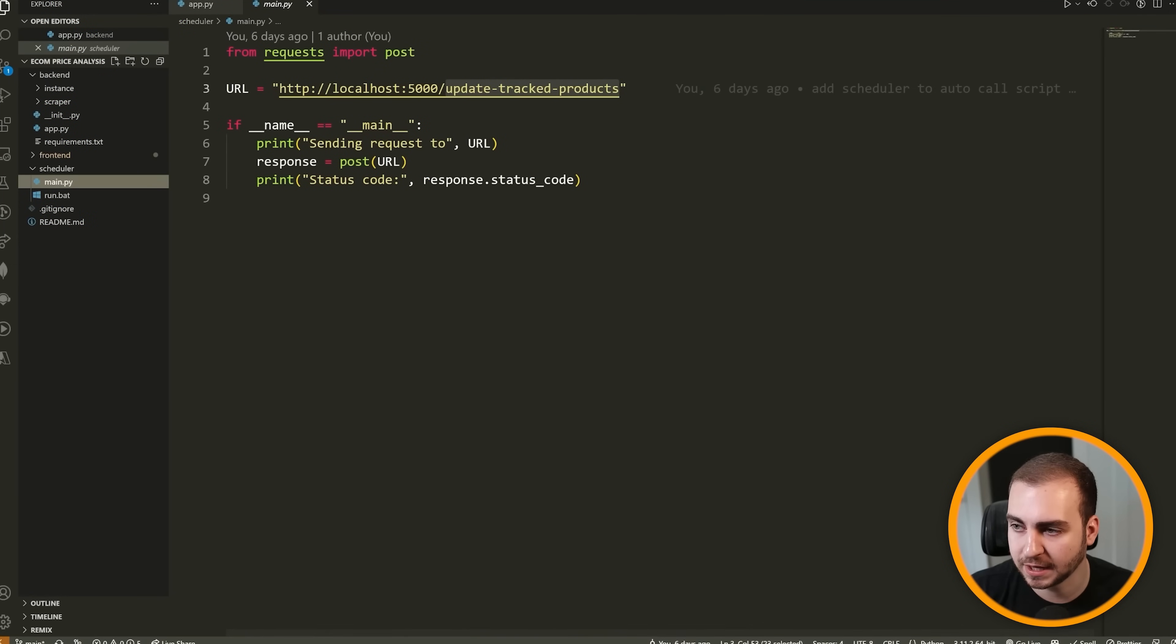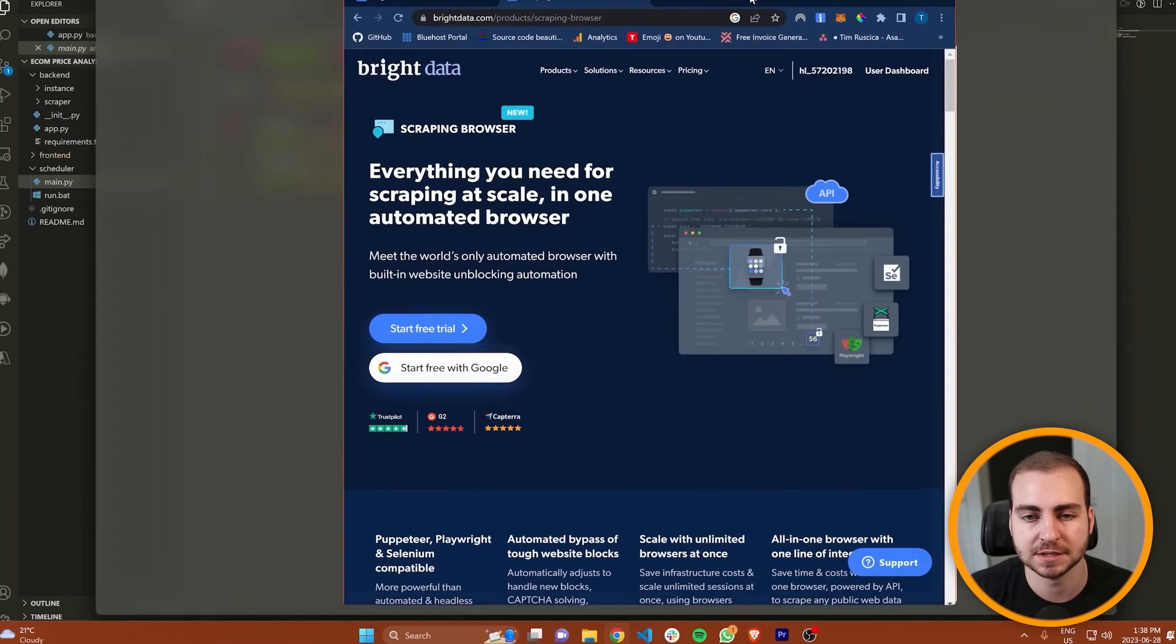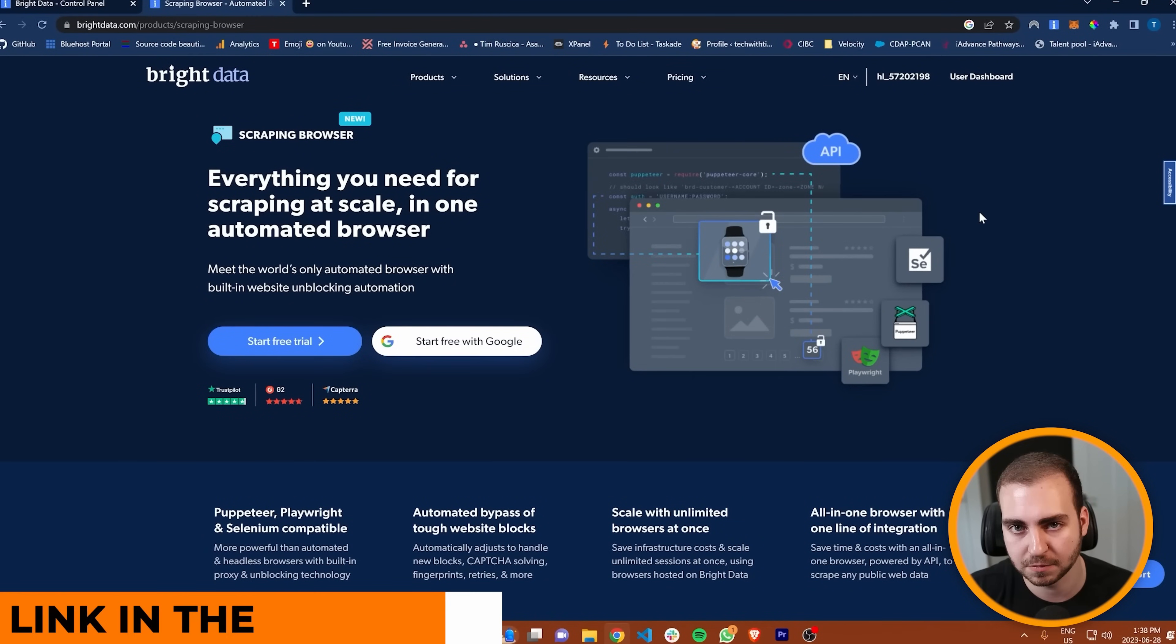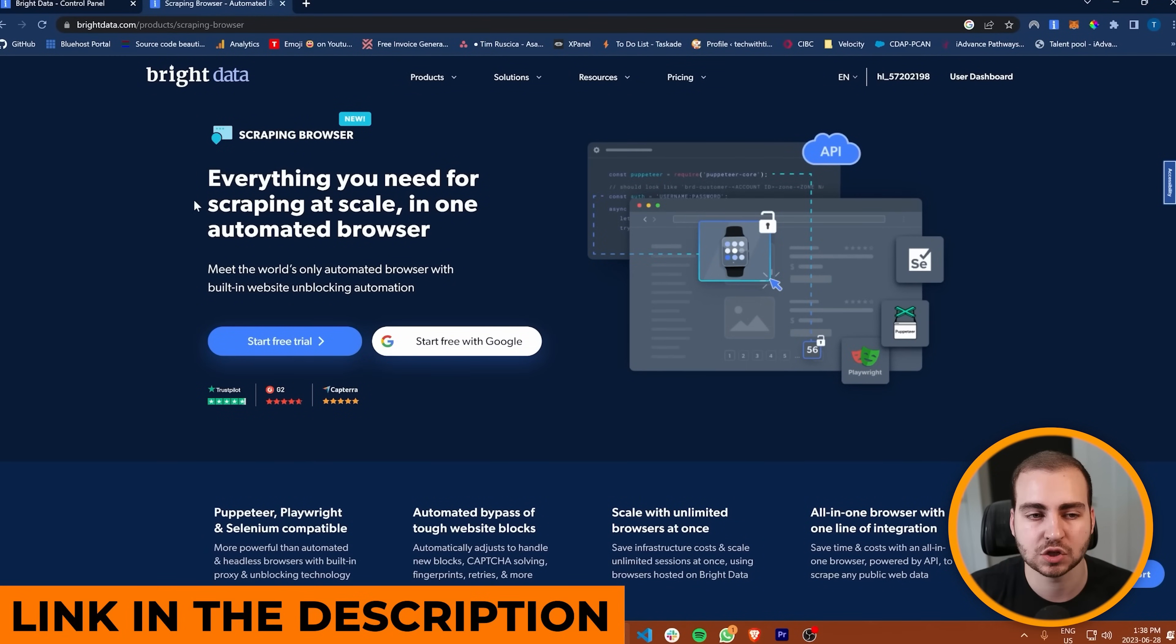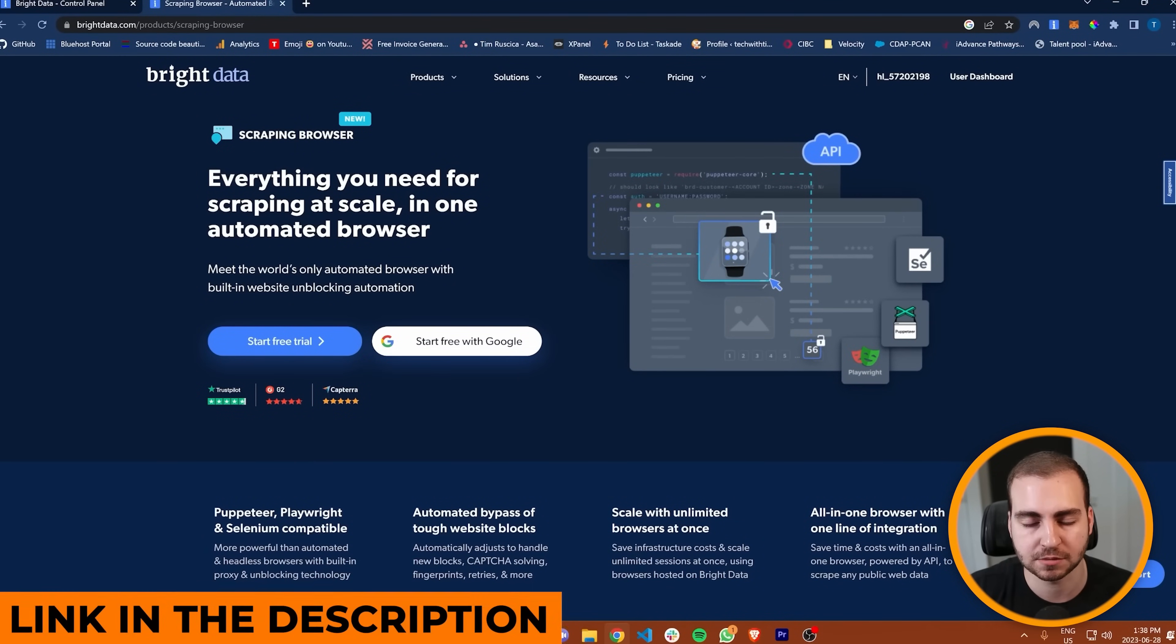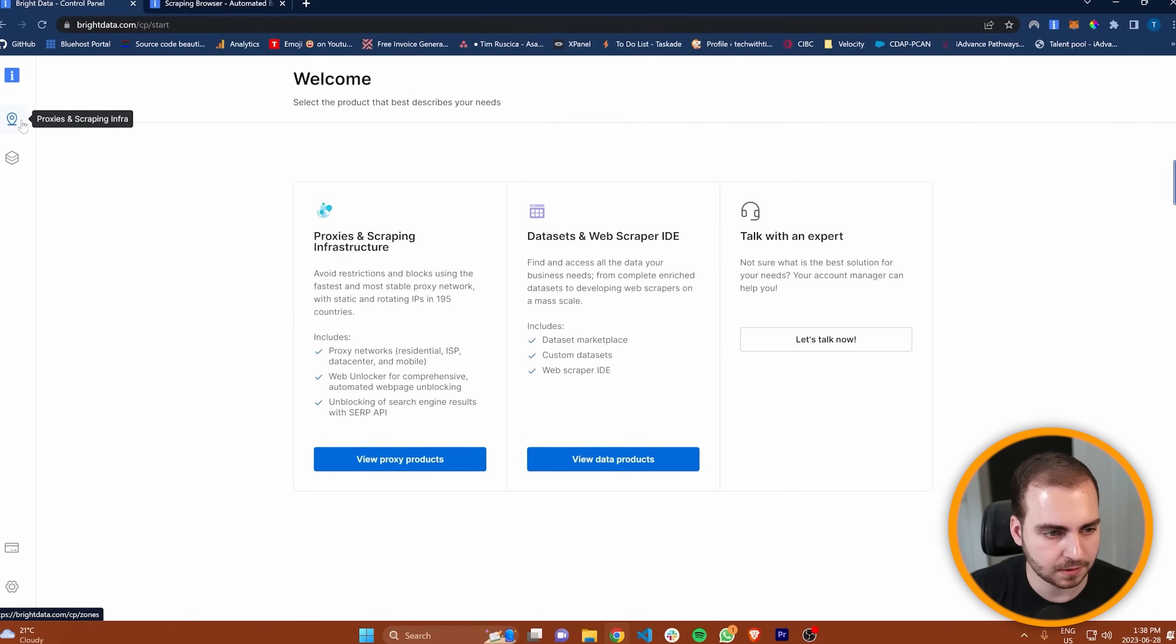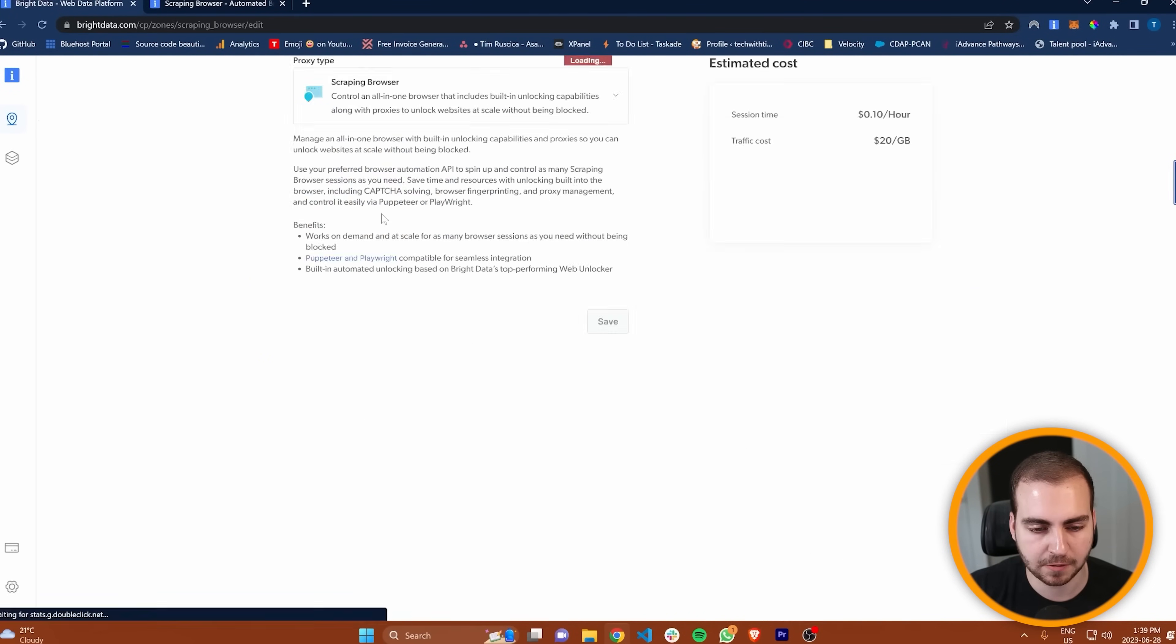Just to quickly show you, in case you want to do this for yourself, what you would need to do is go to Bright Data, create a new account. You can do that from the link in the description and access the scraping browser. So from Bright Data, I'm going to go to my proxies and scraping infrastructure. I have scraping browser right here. I'll click on that.